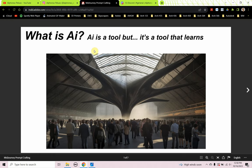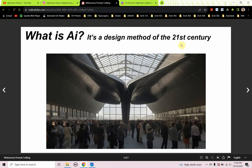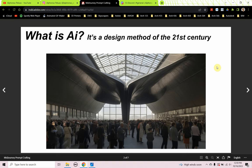We're going to take a step back from MidJourney for a second. What is AI? Well, AI is a lot of things. AI is a tool, but it's a tool that learns and evolves — something new for us as architects. Also, AI is a design method of the 21st century, and we might argue it is the first design method of the 21st century. Everything else we're using was invented or existed in some form in the 20th century.